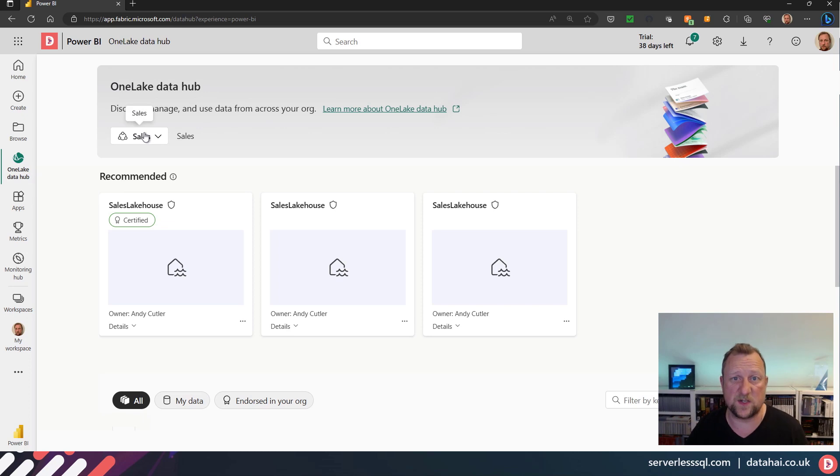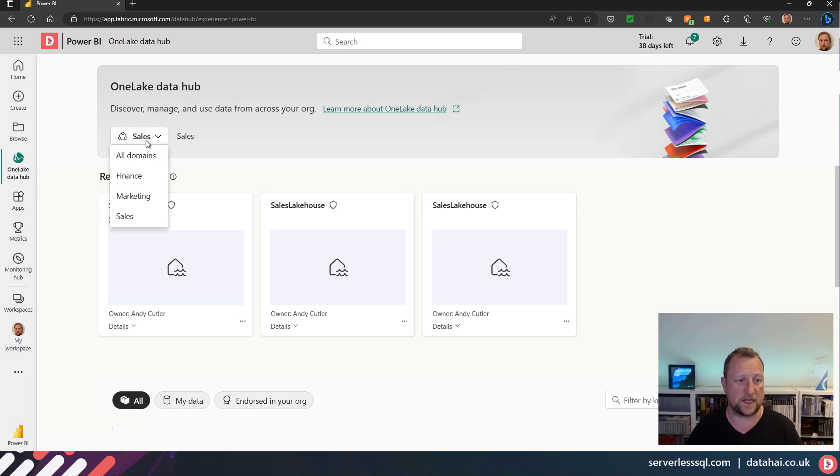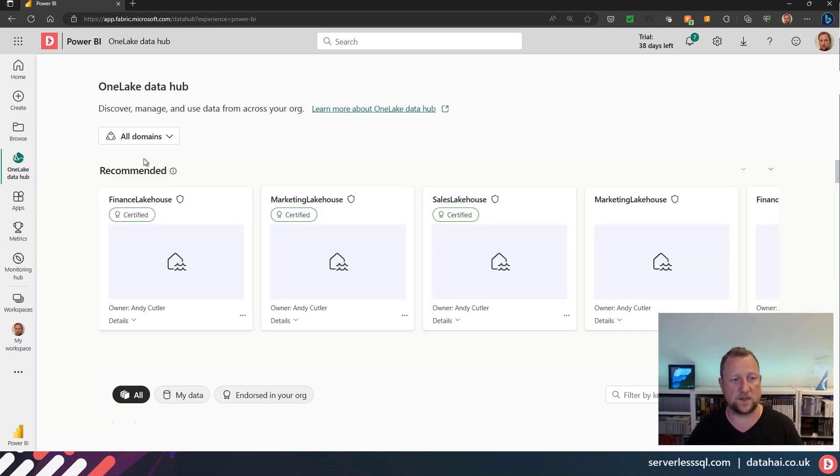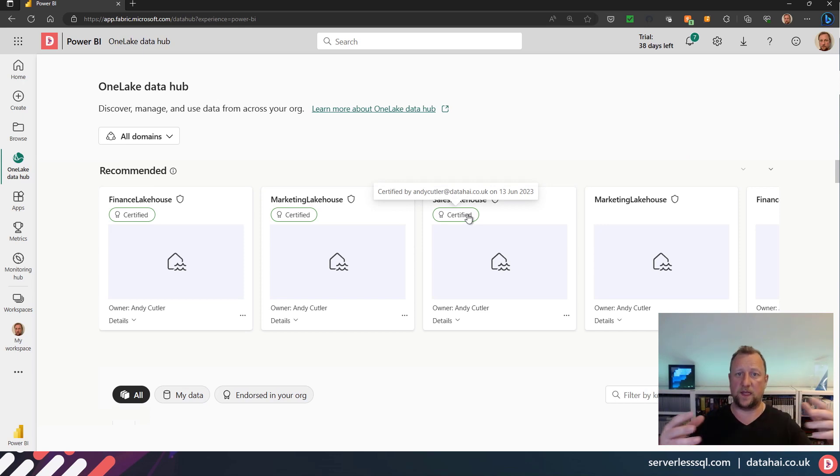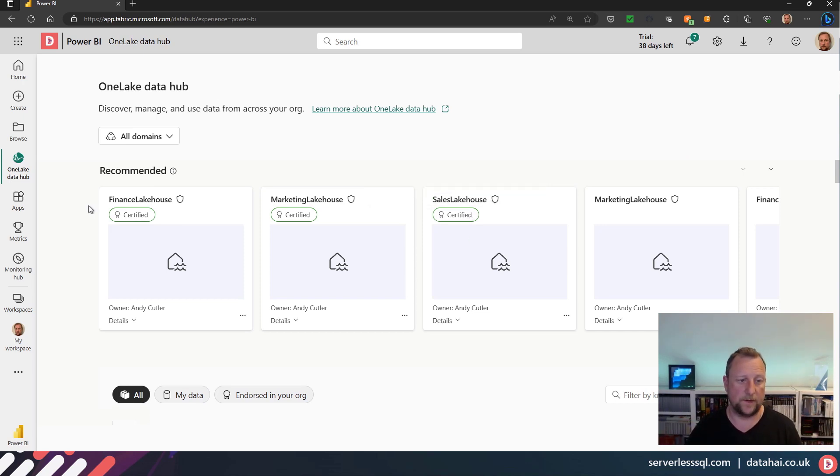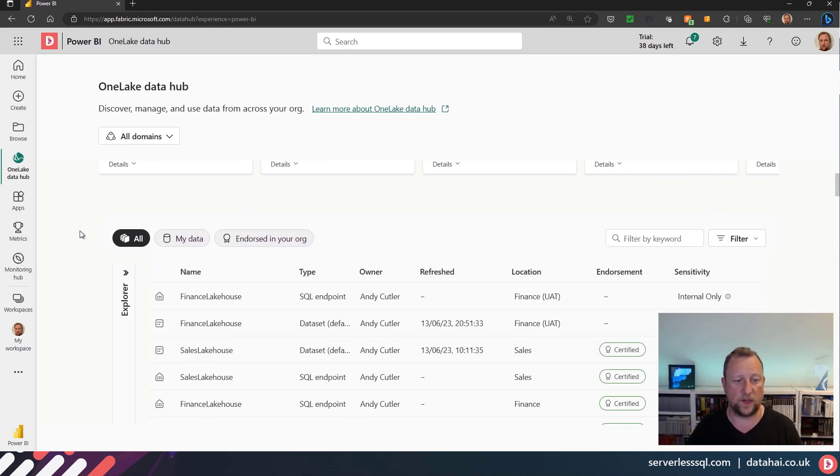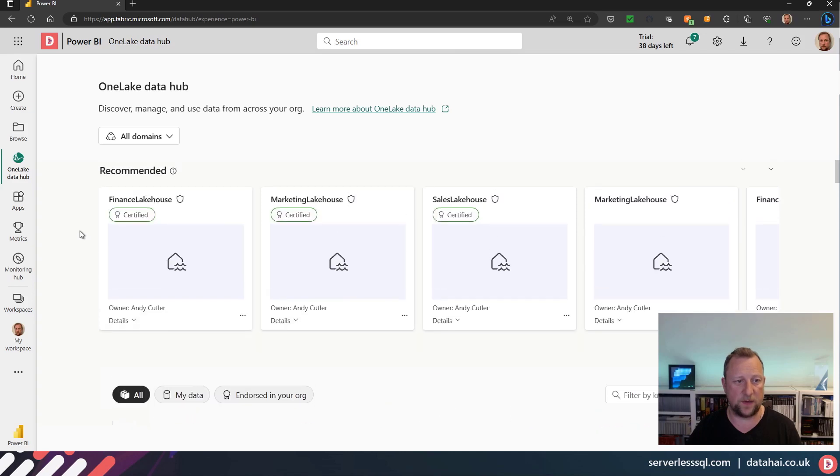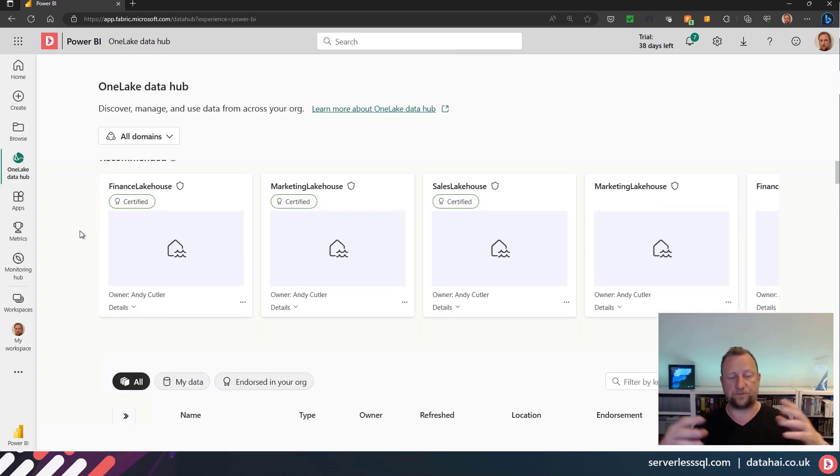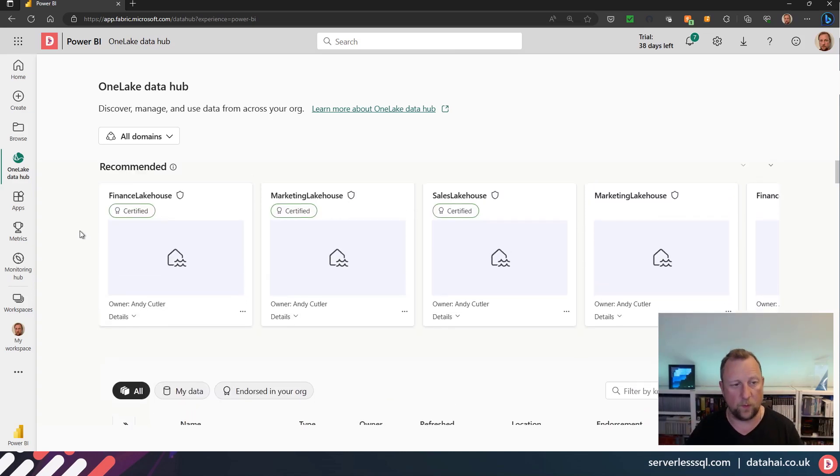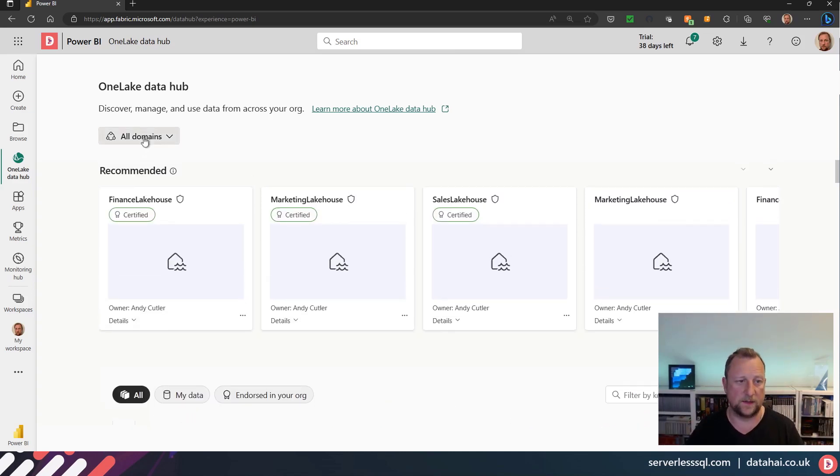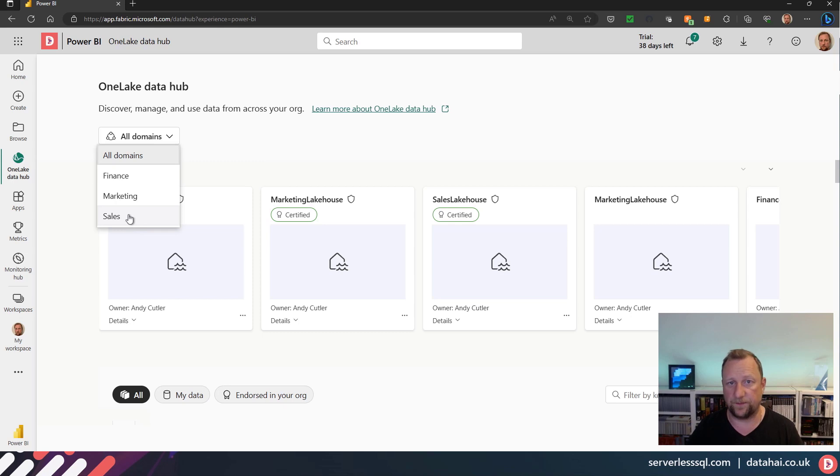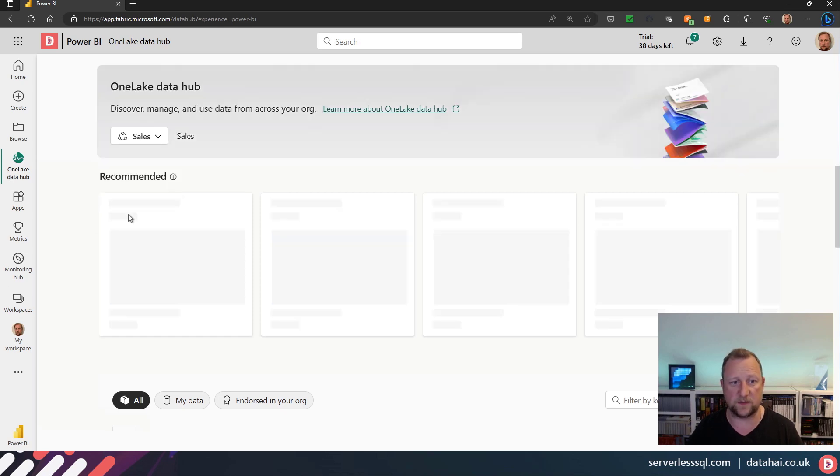So if I go into the data or the OneLake data hub, then I've actually got the domains dropdown. So I can select all the domains and all of the artifacts from those domains can be discoverable in this data hub. But if I want to limit what I'm looking at, then I can go in and select, well, I want to look at sales.